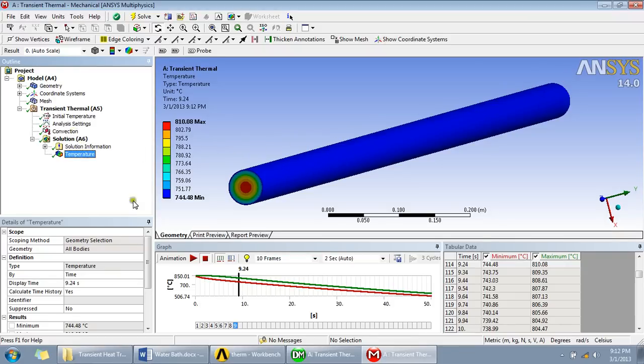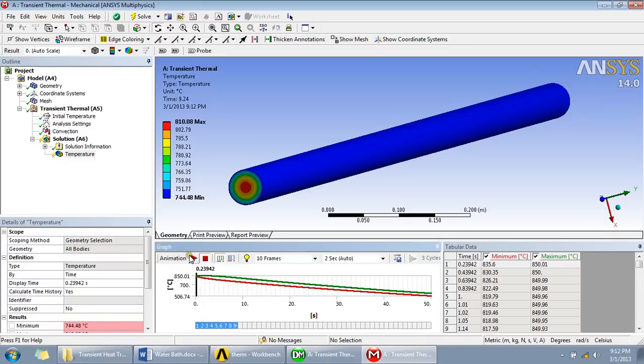And you can also play how the variation of temperature with time would be taking place. Just click this play button.